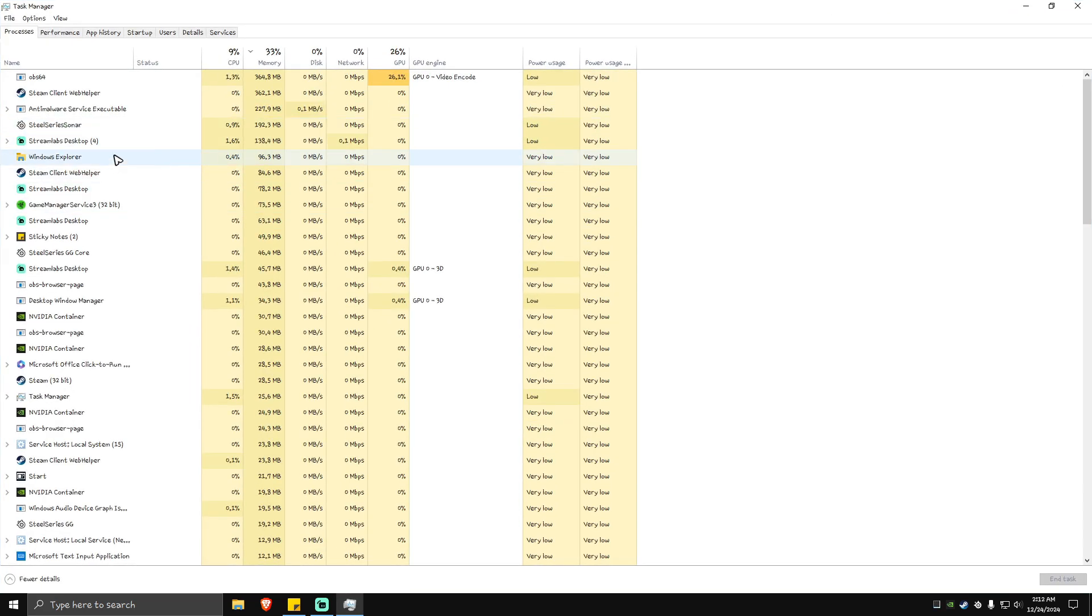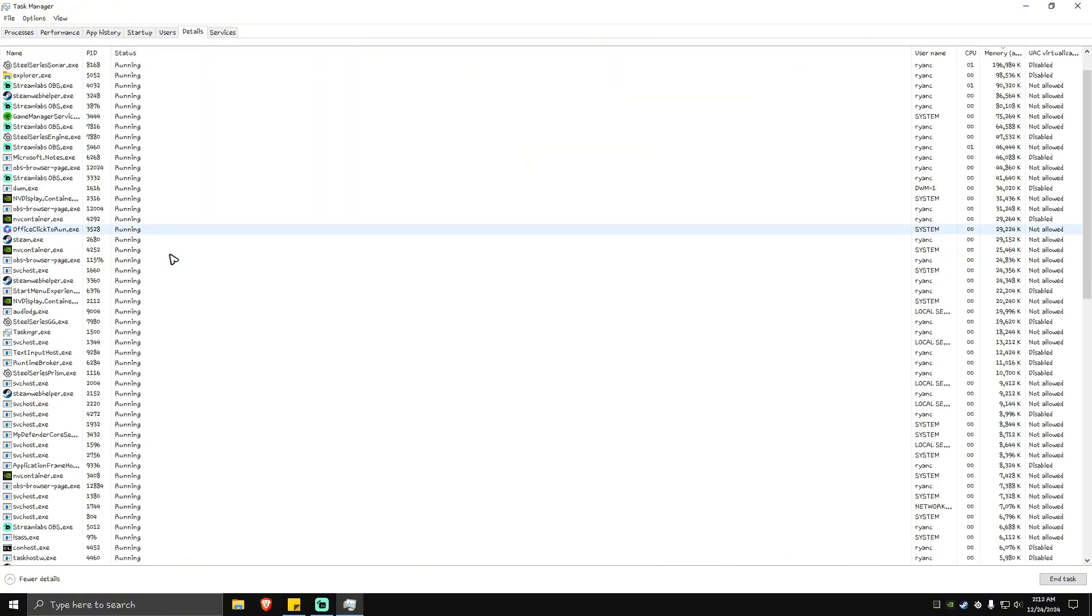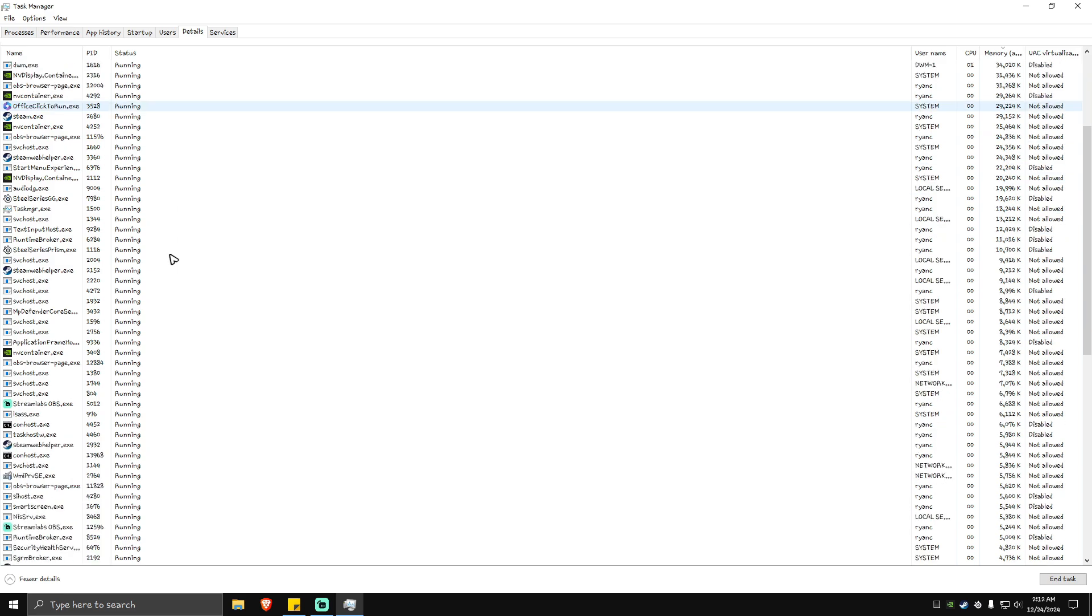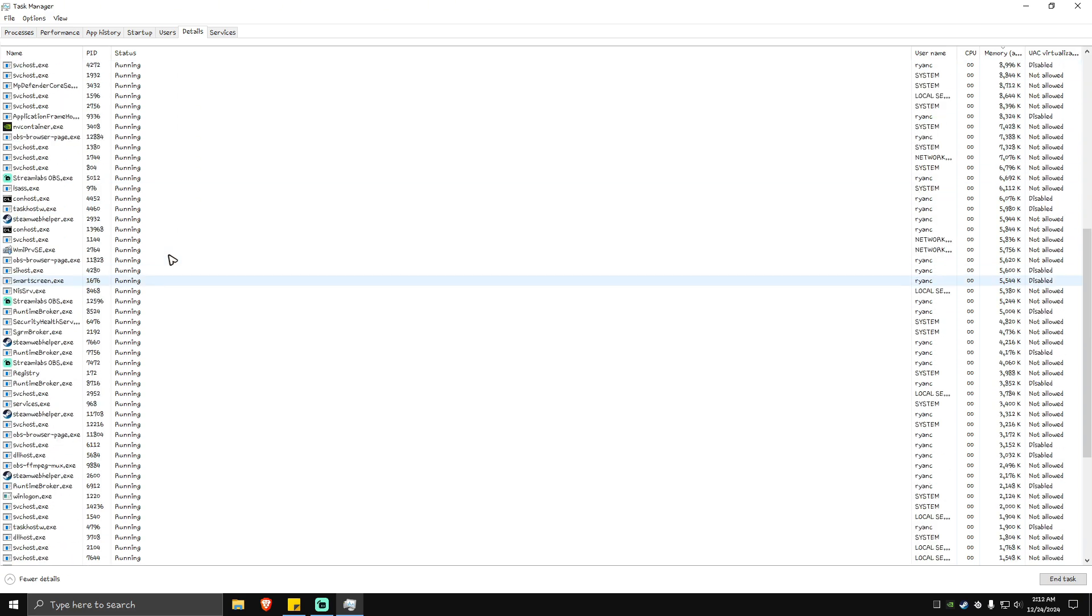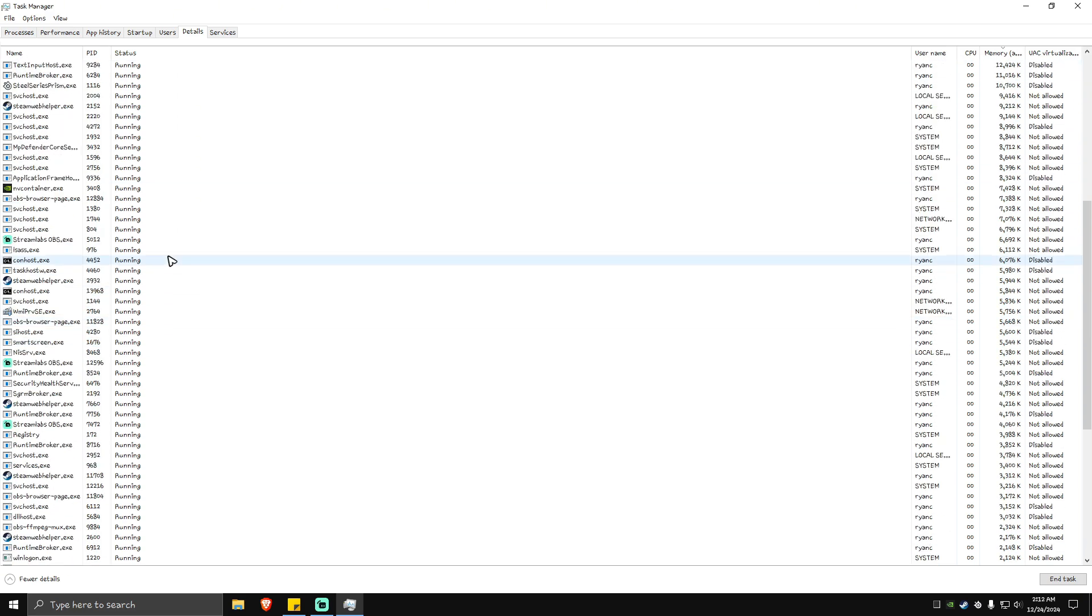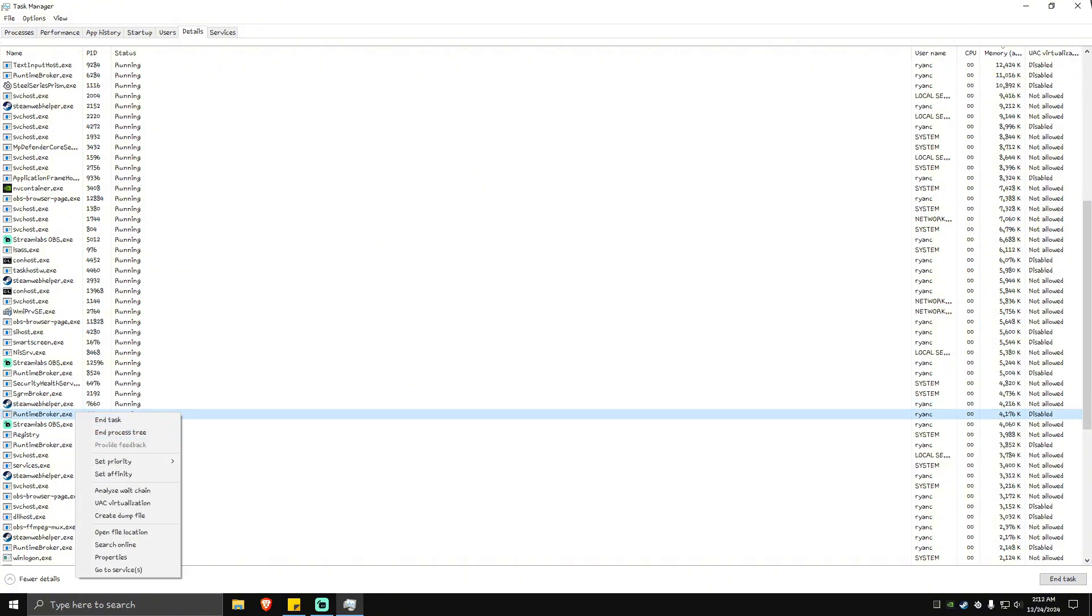In the Details tab, look for Play GTA 5. If you see it, right-click and hit 'End process tree.' Once done, launch the game again and check if it helps.